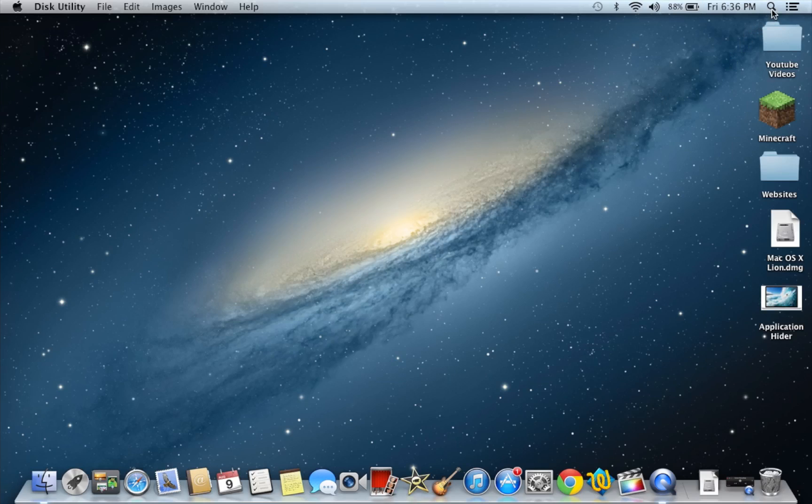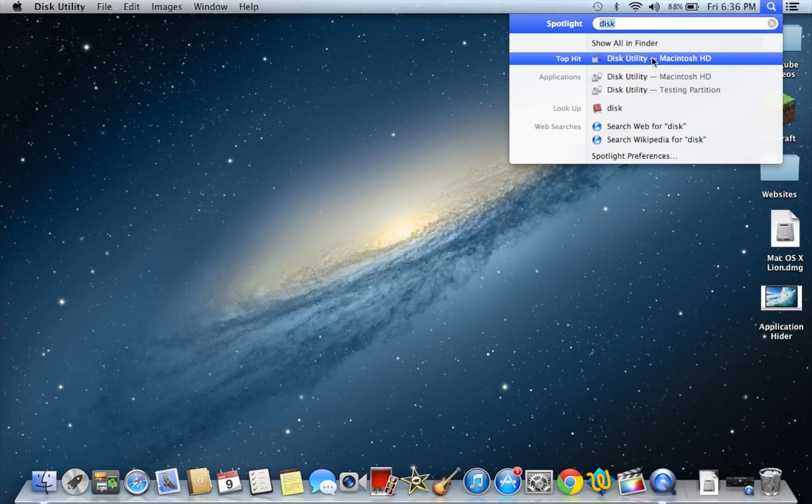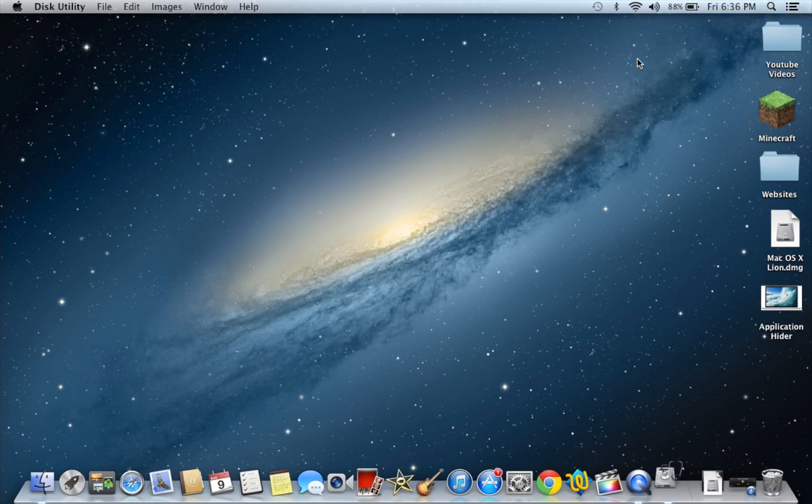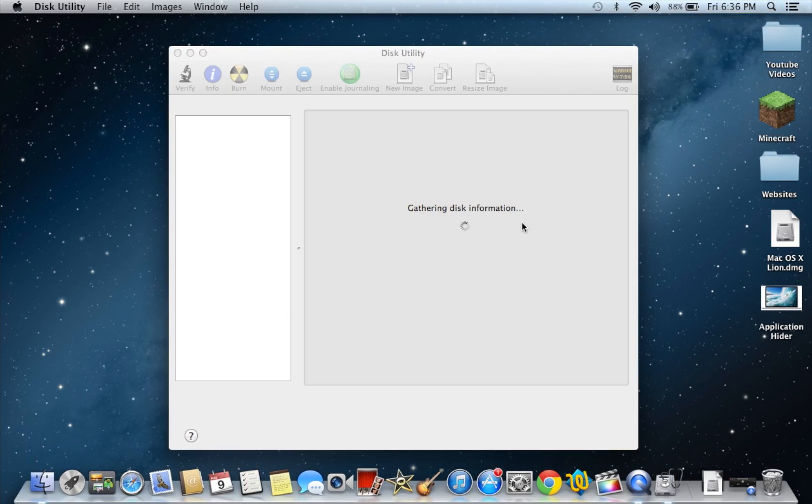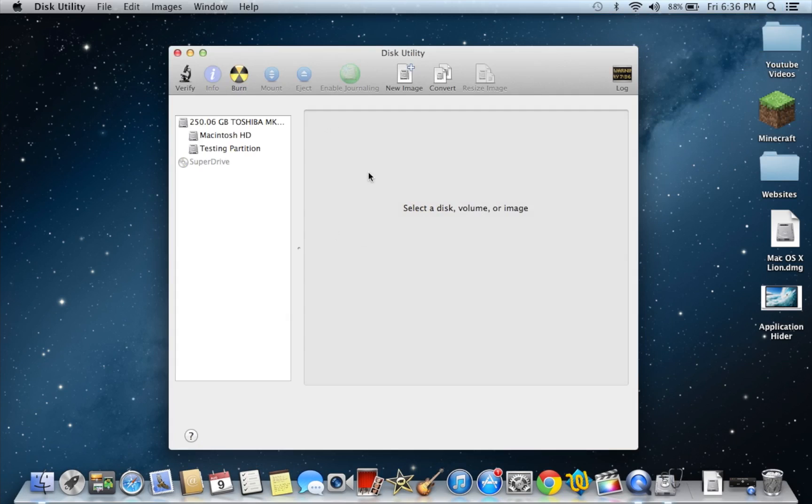So basically what you're going to do is go to Spotlight Search and search for disk. You're going to click on the thing that says Disk Utility and it's just gathering the disk information.